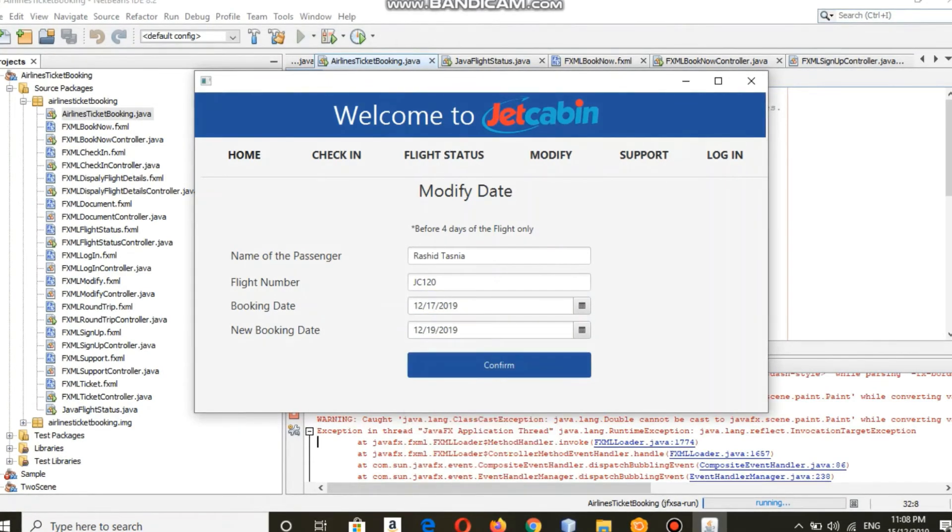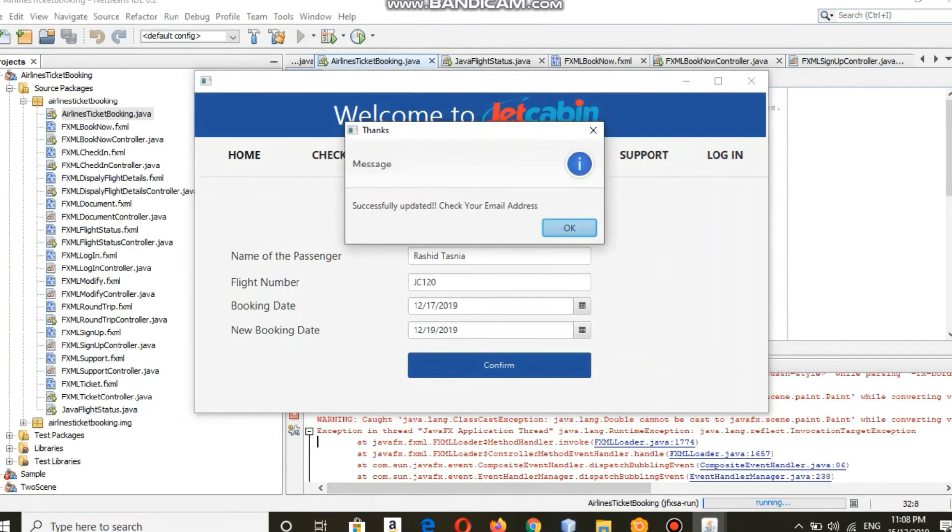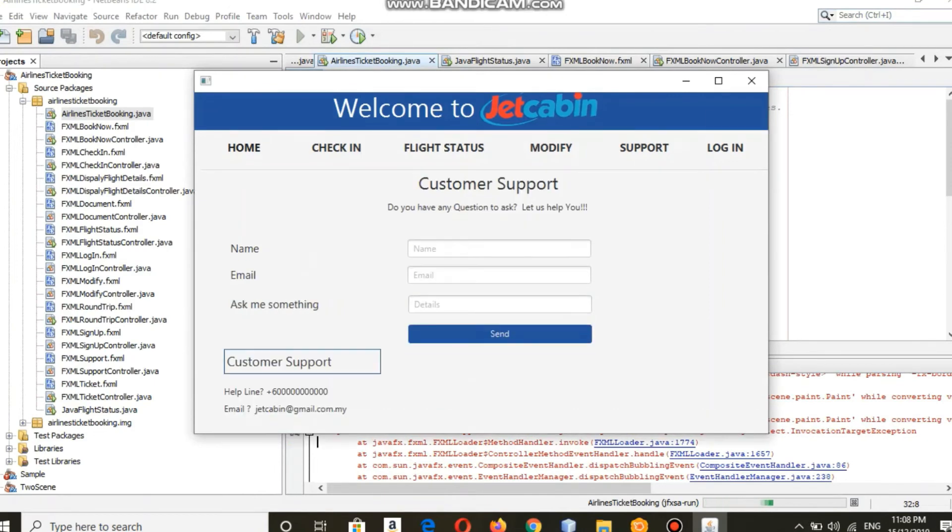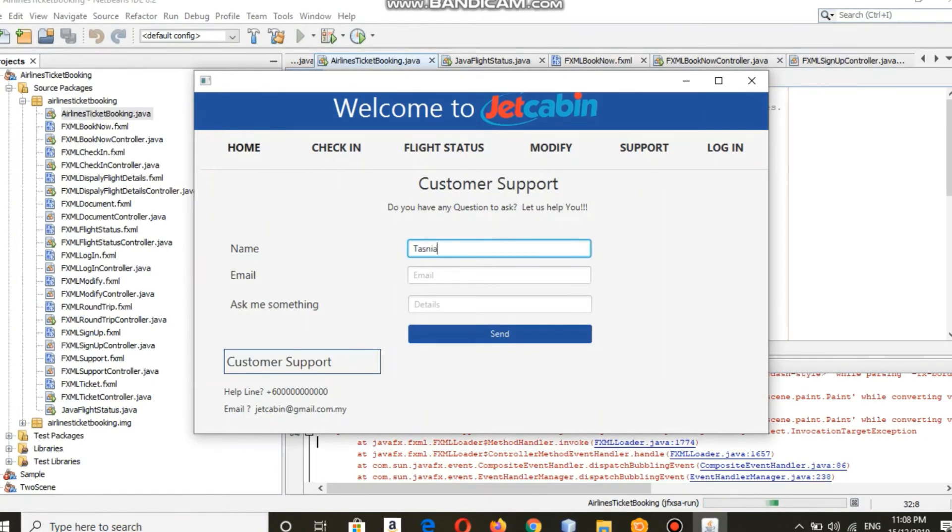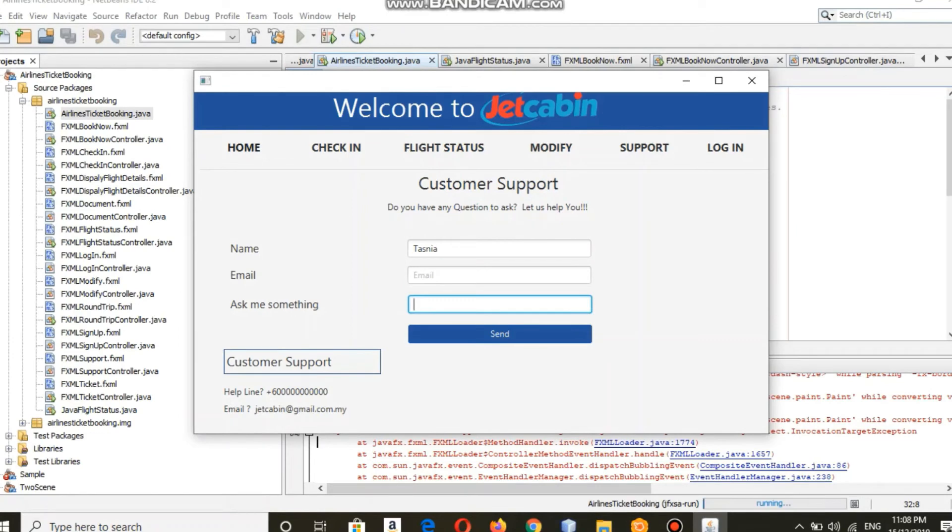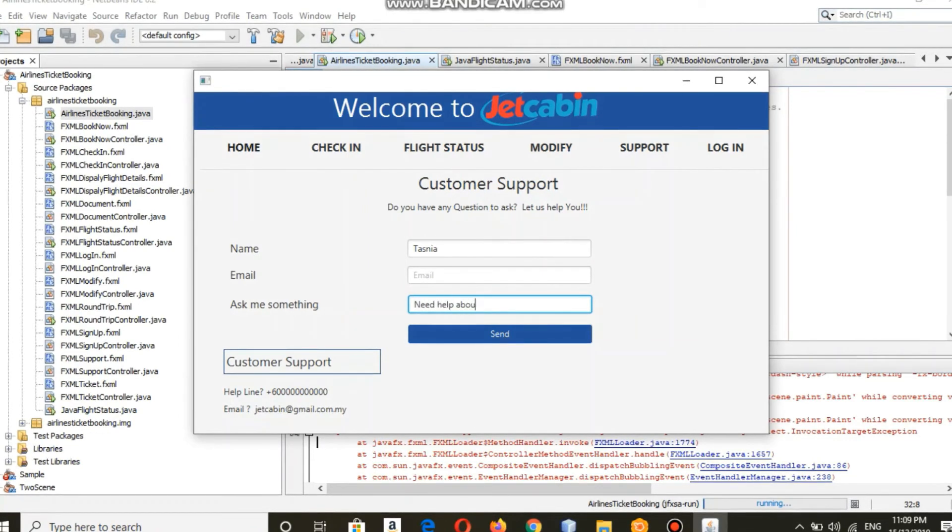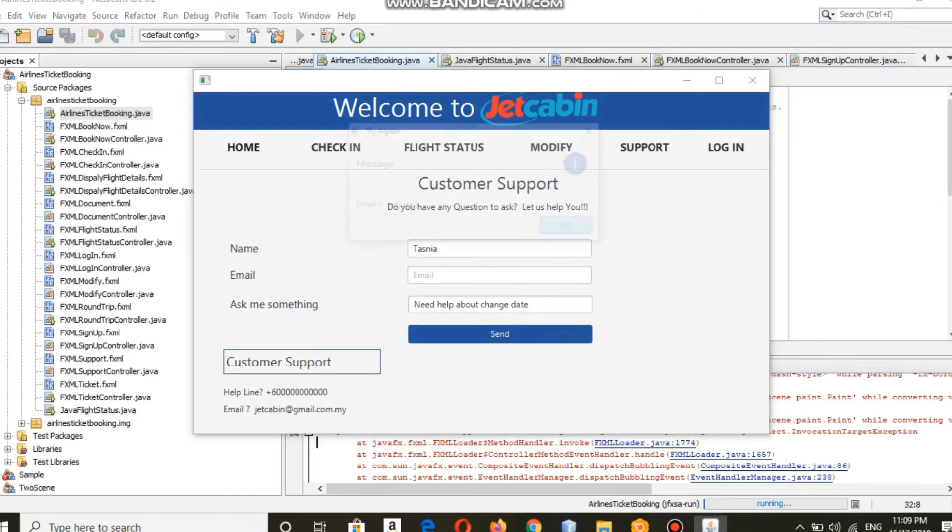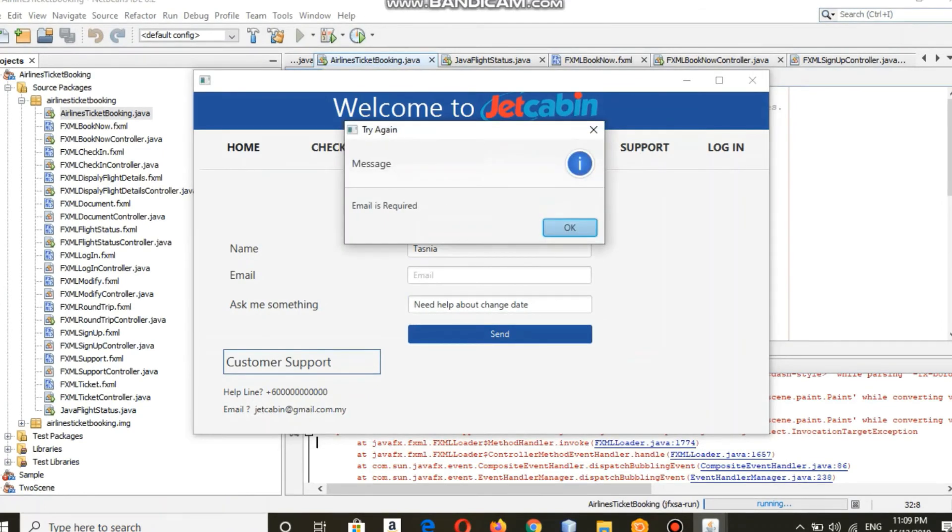There is also customer support where if you have any questions to ask, we can help you. Here you can just type out your question by keying in your email address, and you can send it to us.